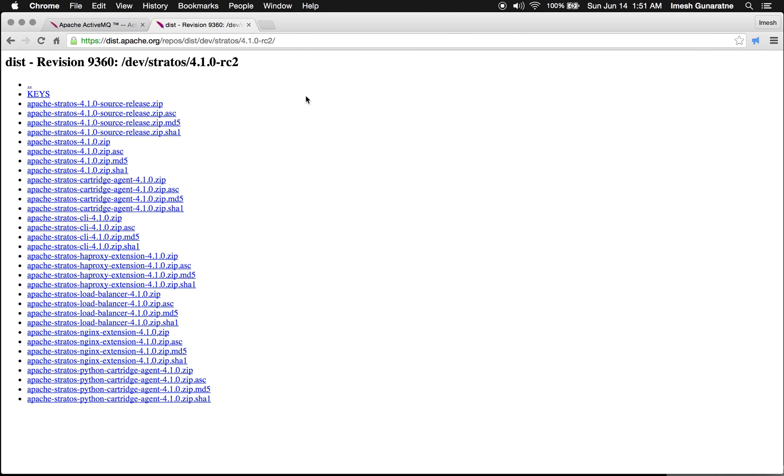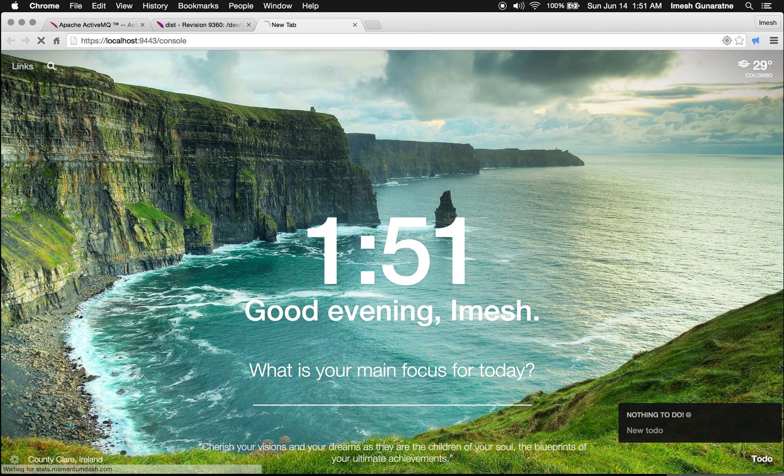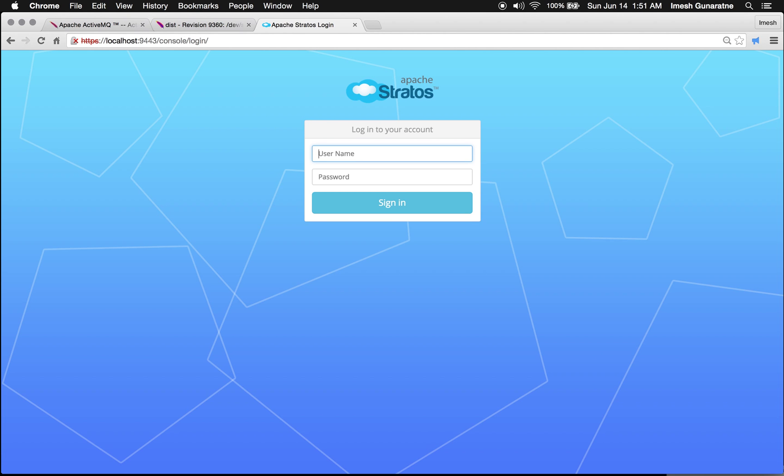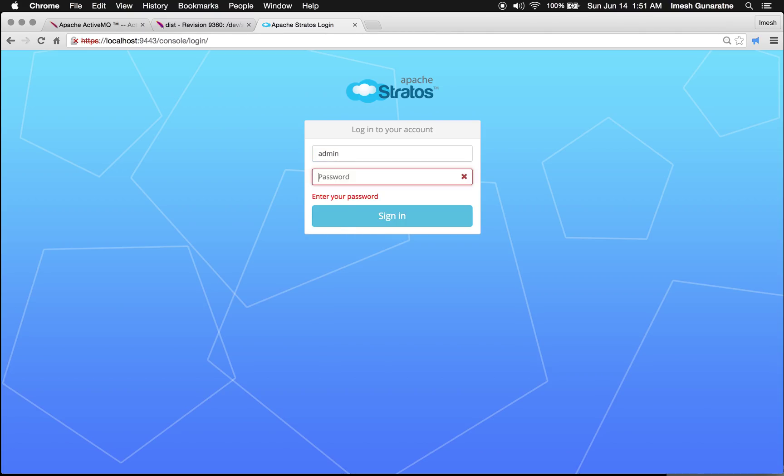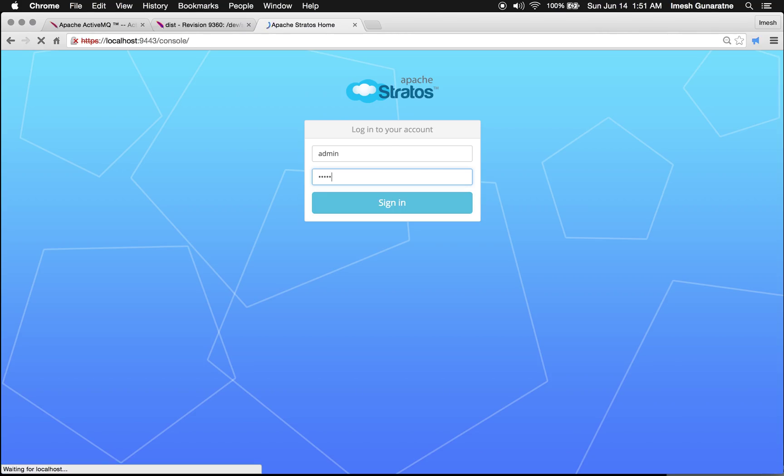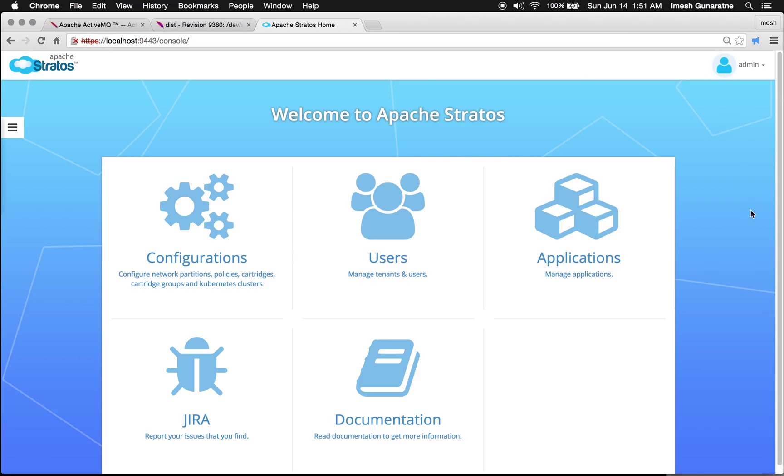Now, I will go to my web browser and access the Stratos console URL and login using the default super tenant administrator credentials. The default password is admin and the super tenant administrator username is admin.